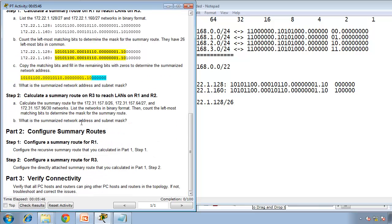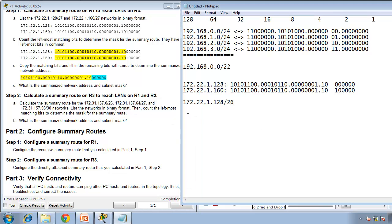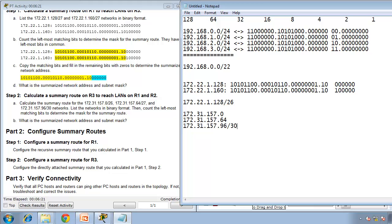Now calculate the summary route on R3 to reach the LANs on R1 and R2. We have three addresses: 172.31.157.0, 172.31.157.64, and 172.31.157.96 — with subnet masks /30, /27, and /30 respectively.